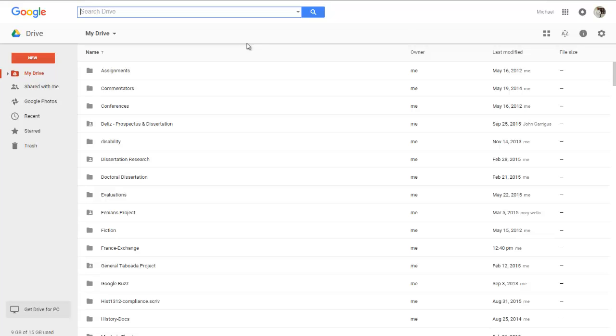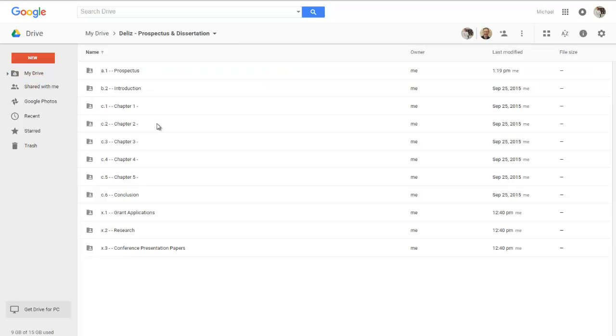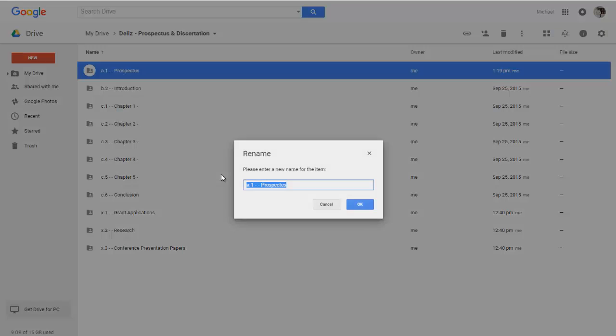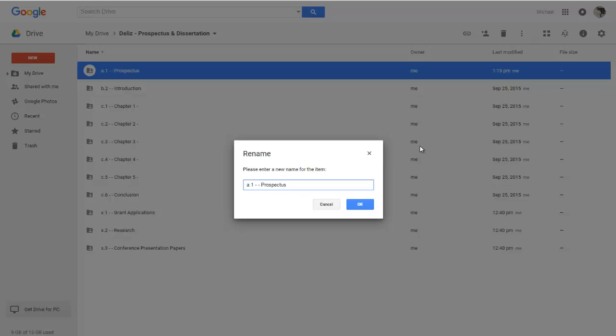And what I mean by organization is this. So this is my prospectus and dissertation folder. Here is where I am currently authoring my dissertation. Now as you will notice there is something extra included before each of the titles for each of the items. So my prospectus folder which is the very first one at the top, that folder includes a code a.1-prospectus. That little prefix there a.1 is there to keep the prospectus folder at the very top whenever I open this folder.